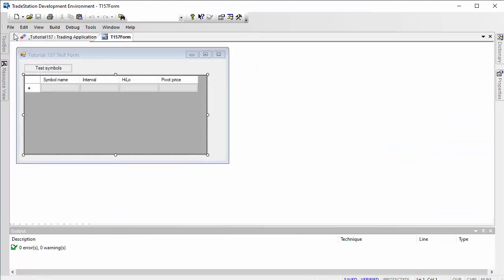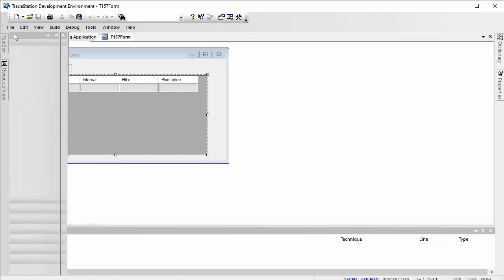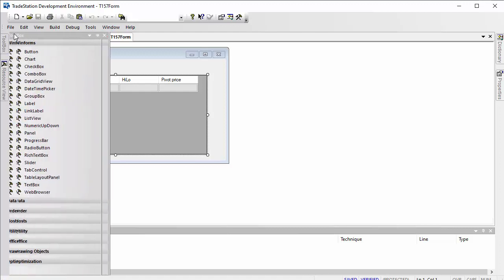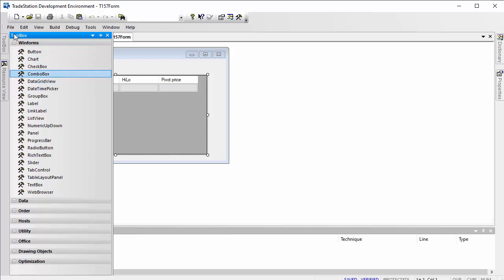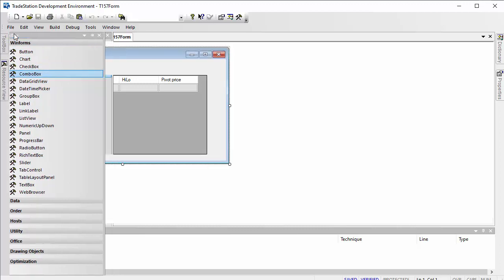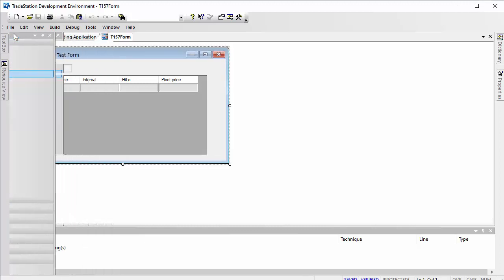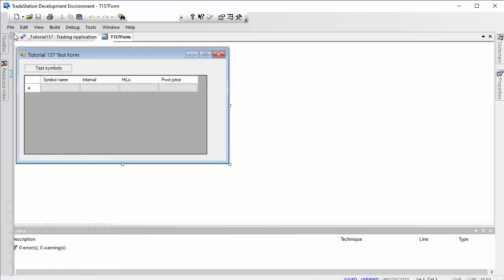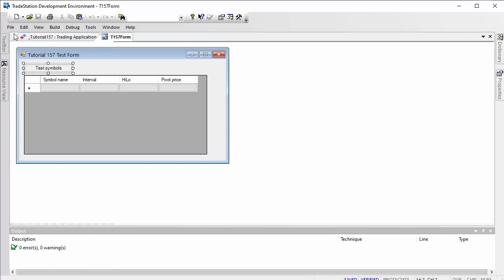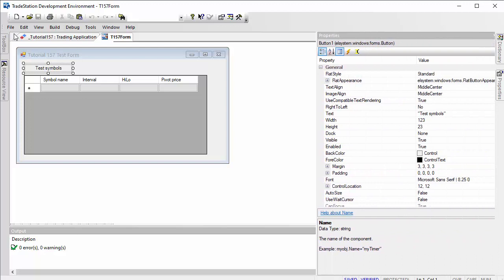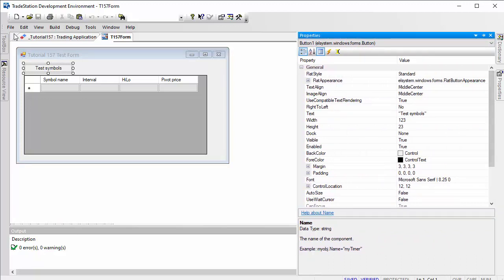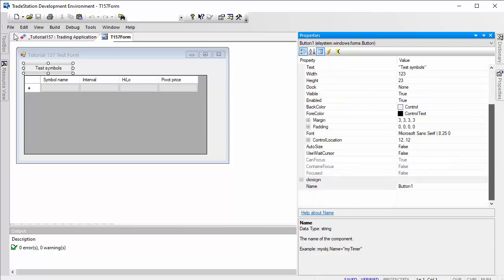There we have the form. This was created using the toolbox. I added a button and a data grid view. If you wish to modify either of those, for example the button, you would click on the button, then go to properties, and you could change the name or the text.